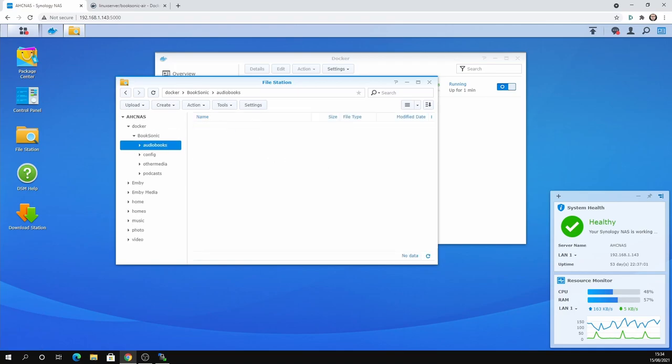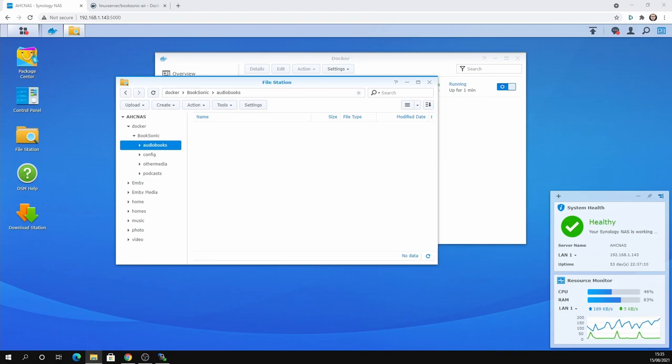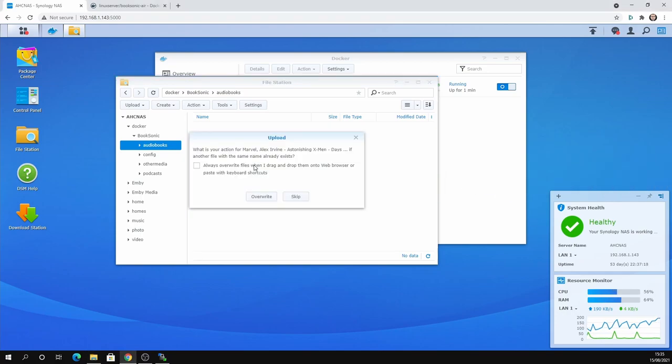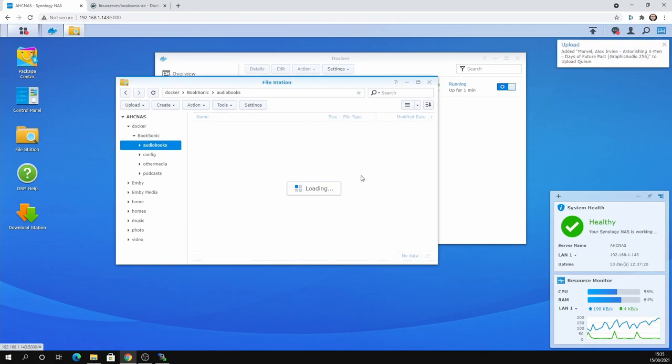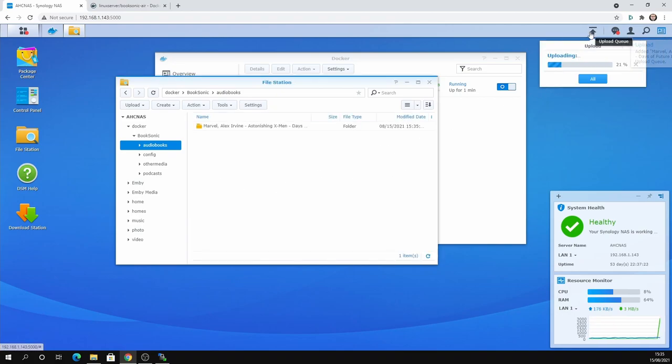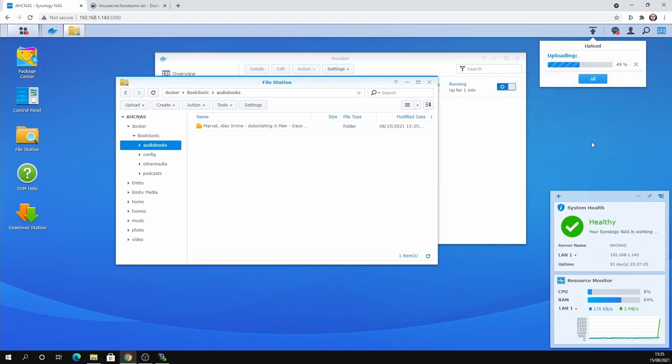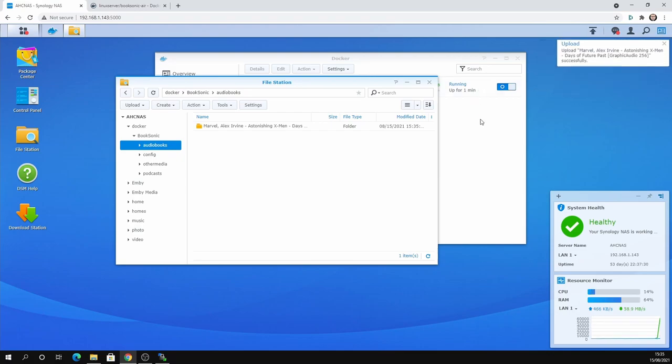So we're going to the file station and the audiobooks folder here. And I'm just going to drag in one of my backed up audiobooks. And I'm going to put that into this folder here. I've got this one. There we go. So we've got Astonishing X-Men Days of Futures Past. Really good audiobook. Probably one of the best X-Men audiobooks I've got.